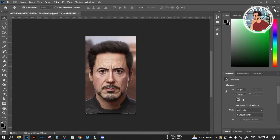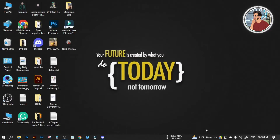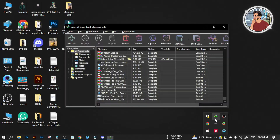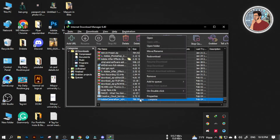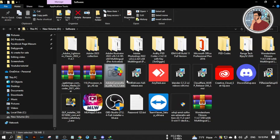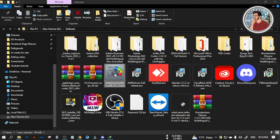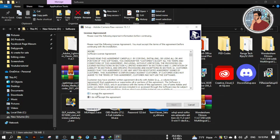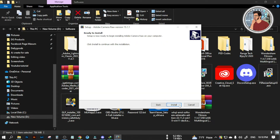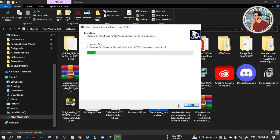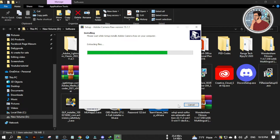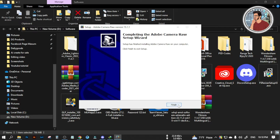Then close your Photoshop. Now download the Camera Raw file from the Adobe website — the download link is in the description box. Double click to install. Click 'I accept the agreement', then Next, then Install. Then click Finish.